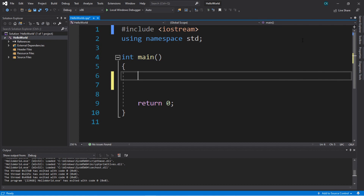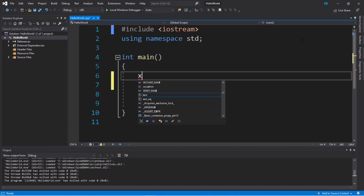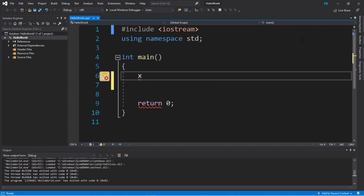These are the steps to create a variable in C++. The first is that you need to come up with a name. Let's pick something simple like x, just because we're used to using x like in math class. We'll say x equals and then give it a number, let's say 2020, and then finish with a semicolon.